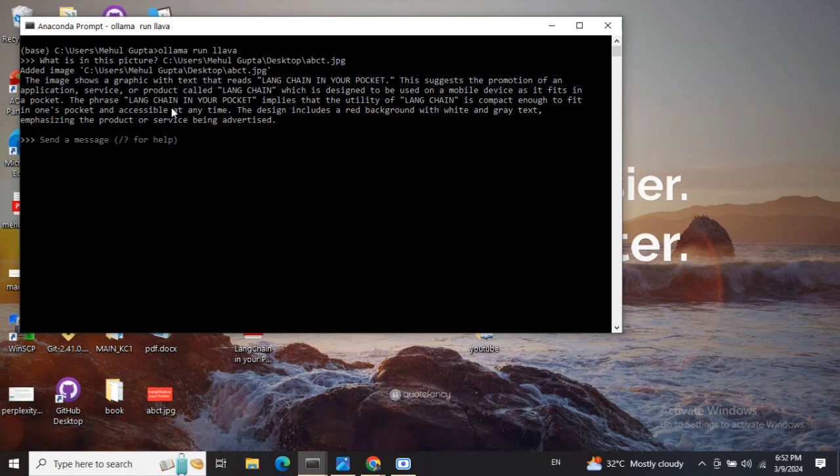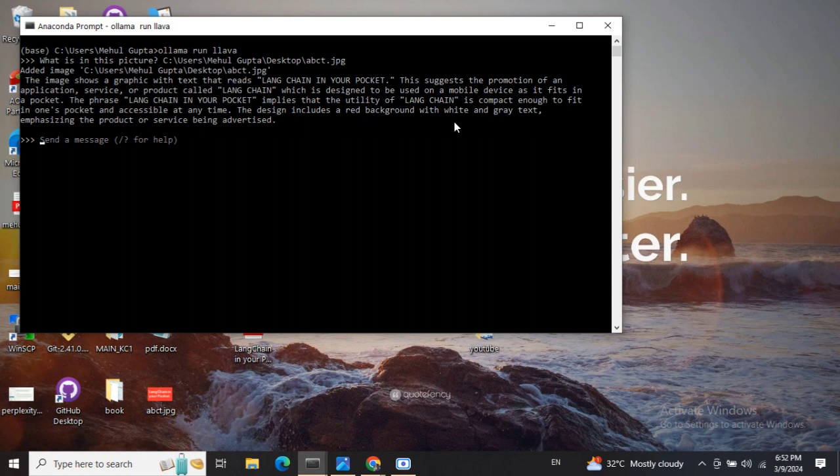It is able to make out the meaning of the name as well. It is able to detect the red background and white and gray text. It's quite good.